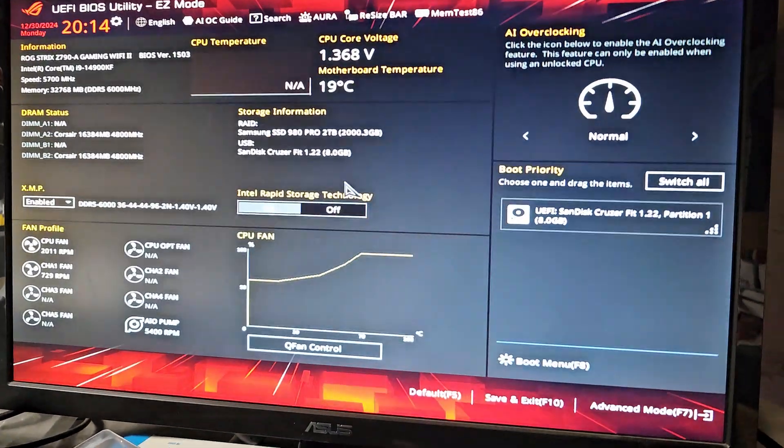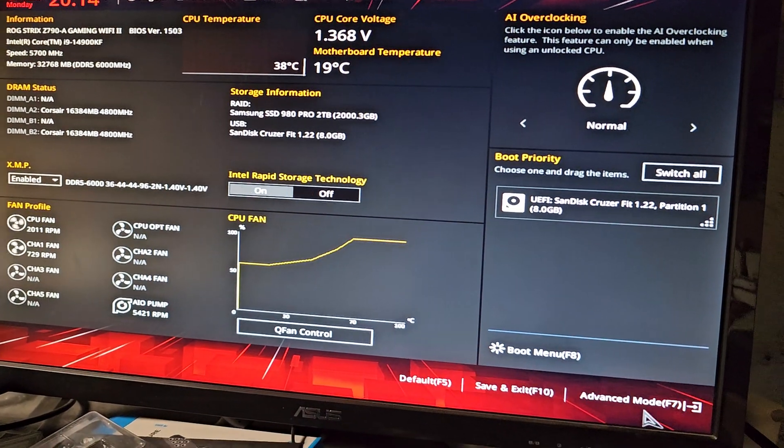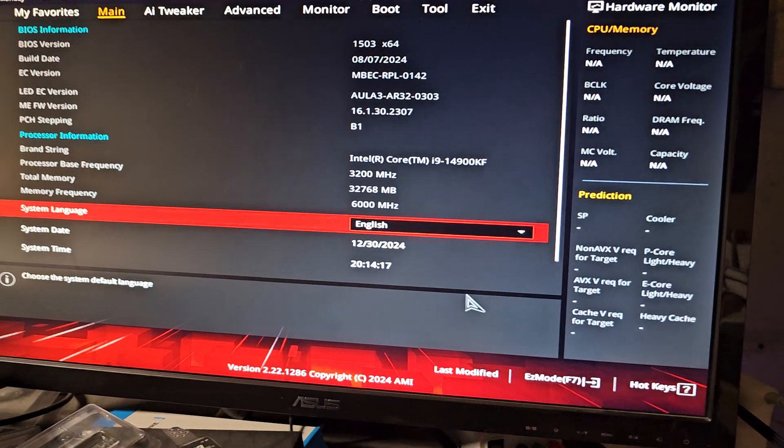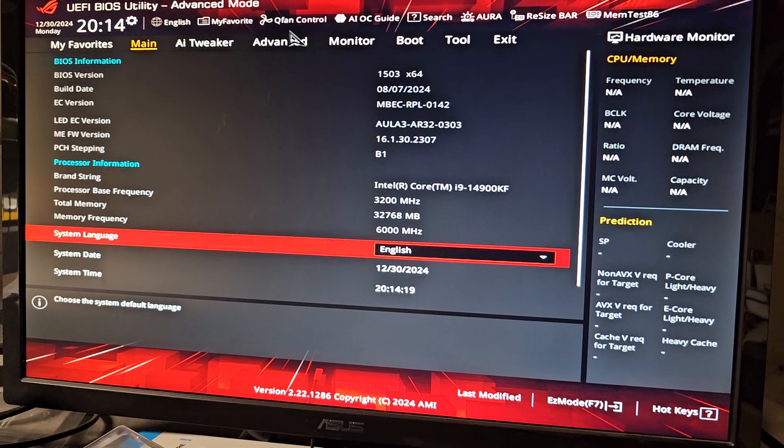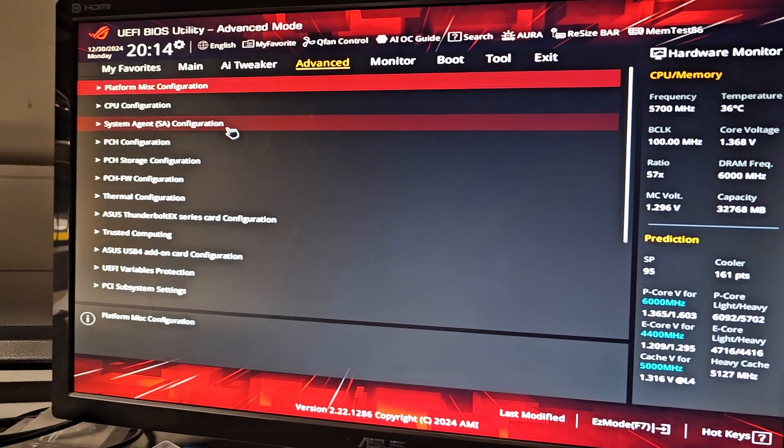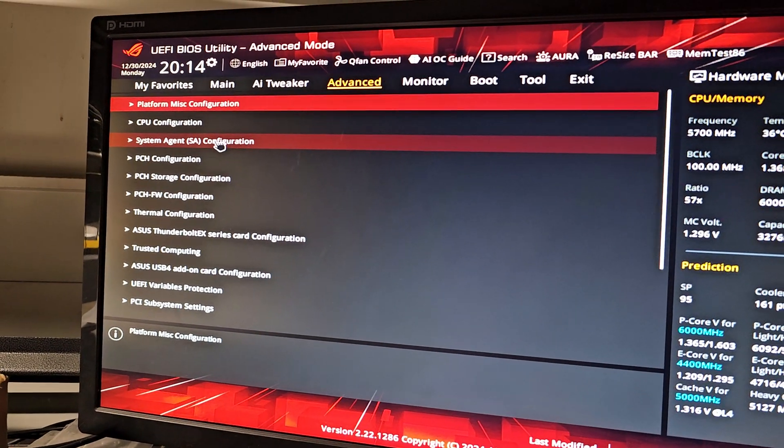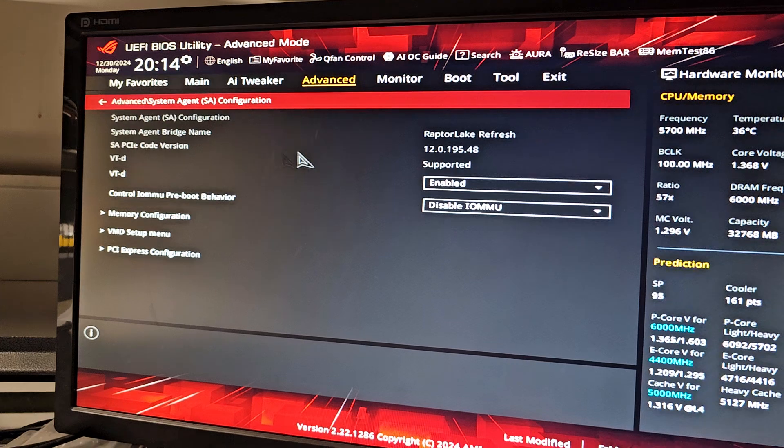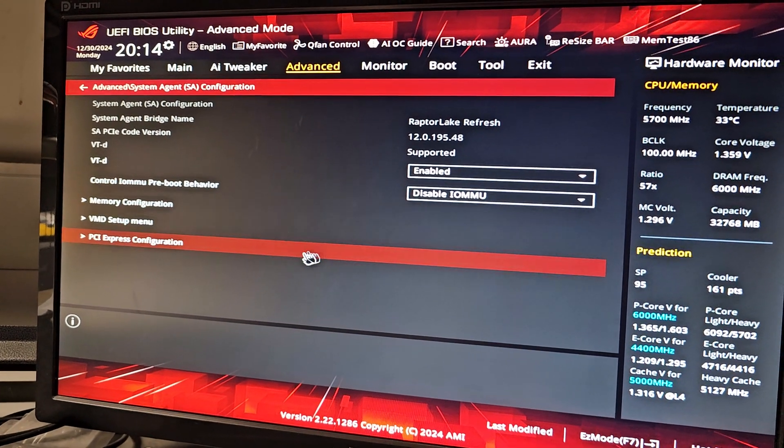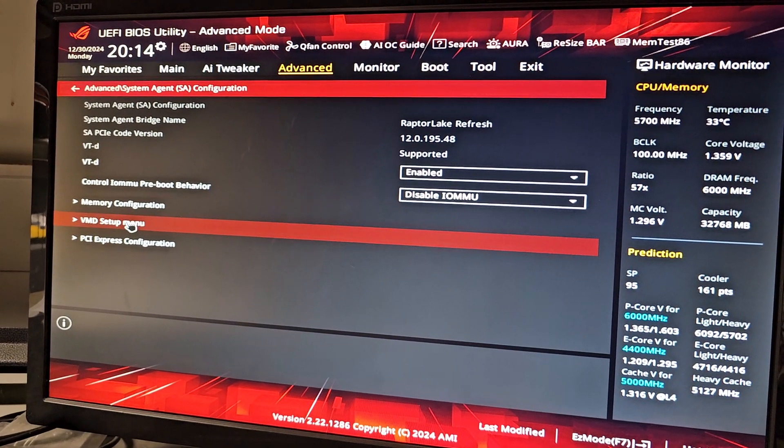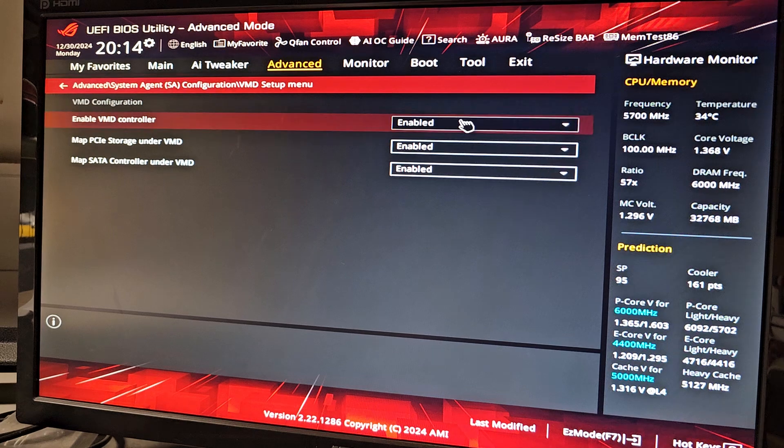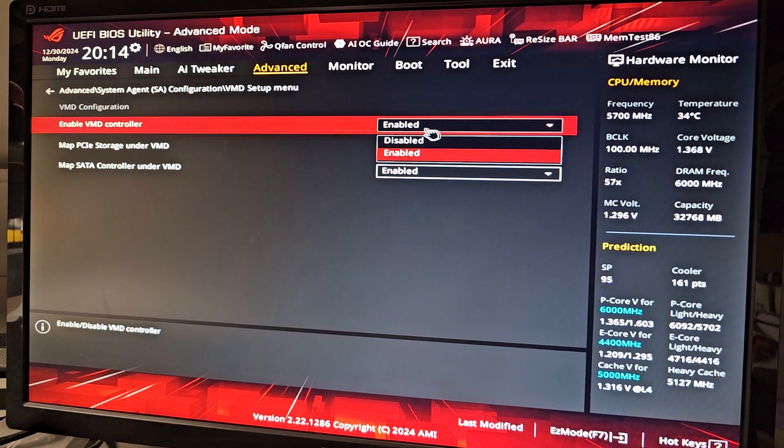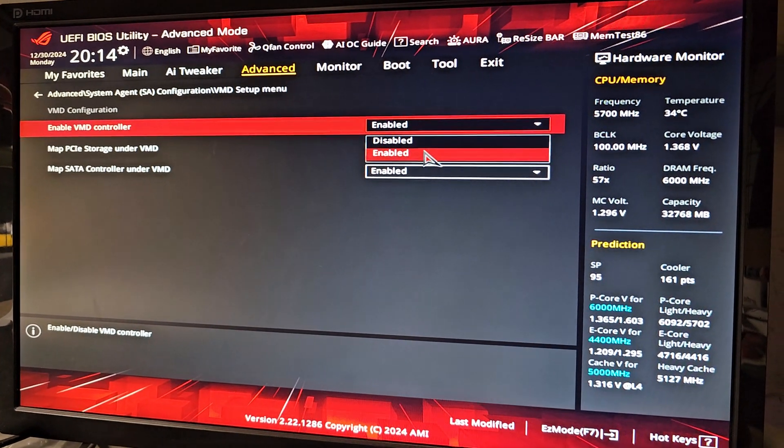Okay, and then what you want to do in the BIOS here, you want to go to Advanced or press F7. You'll want to go to Advanced again here, and then you'll want to go to System Agent SA Configuration, and then you'll see this VMD setup menu. What you want to do is just disable this stupid VMD controller thing.